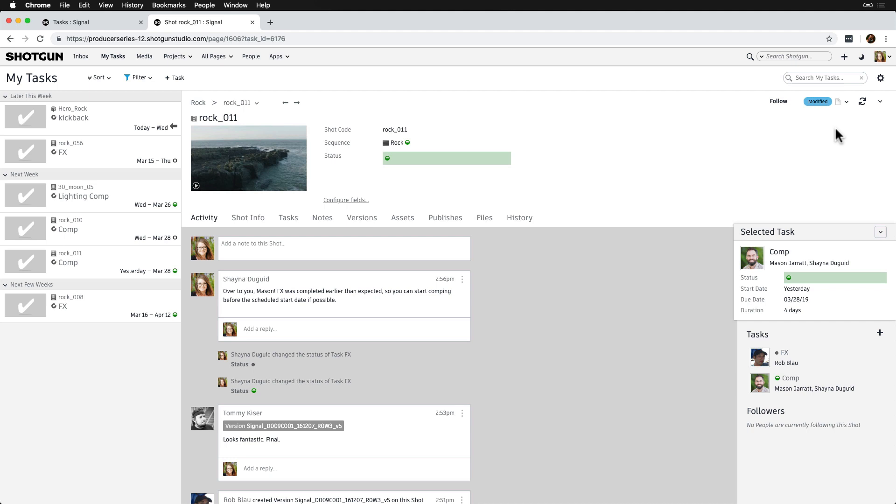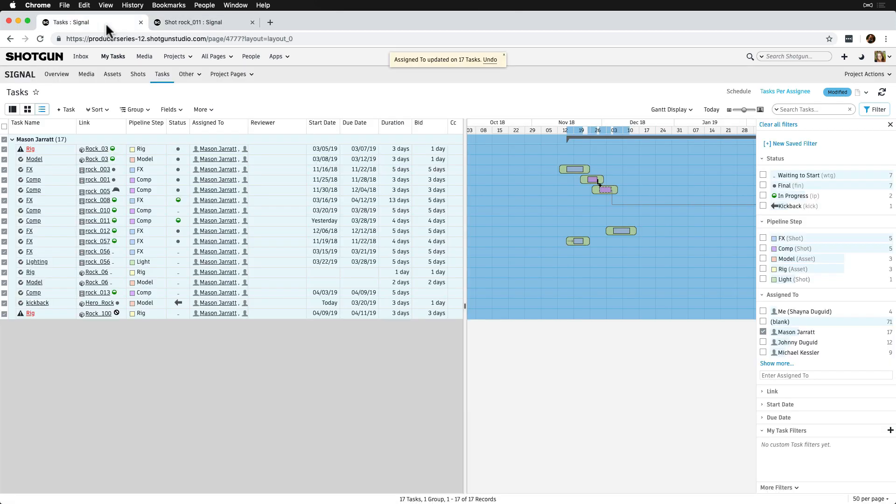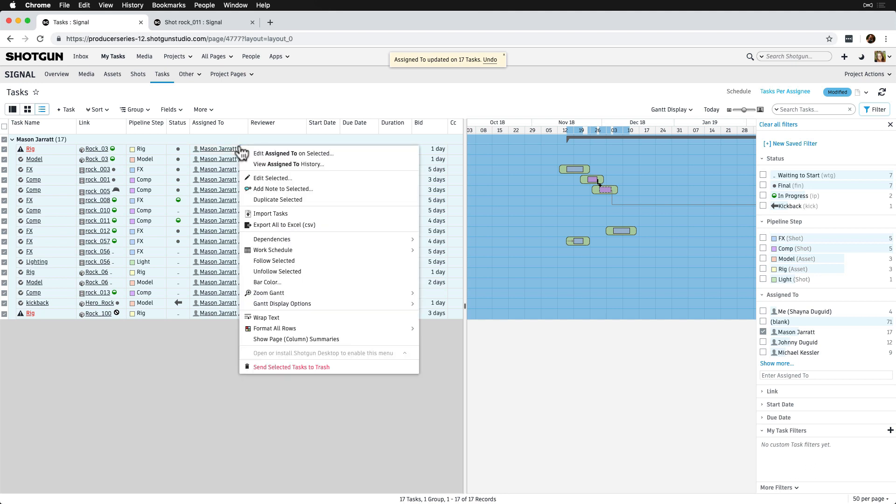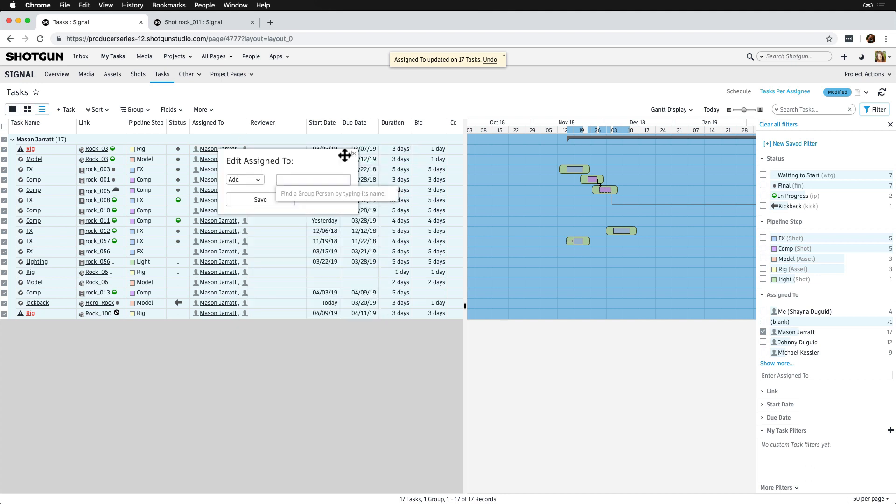Now let's go back to the task page where we started so that we can assign all those tasks we assigned to ourselves back to the original artist. We can just right-click on the Assign To column again and remove ourselves so that Mason runs solo again. Sorry to leave you forever alone there, bud.